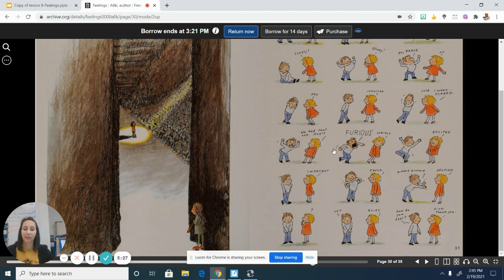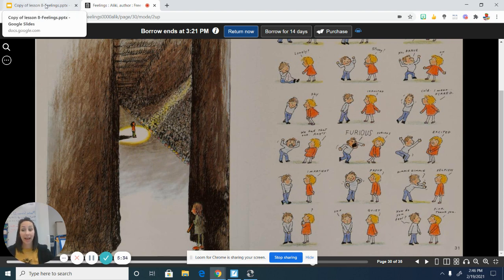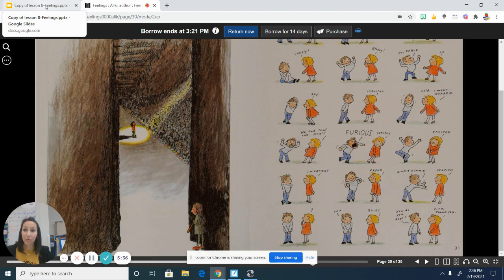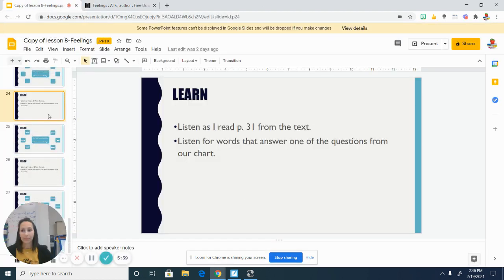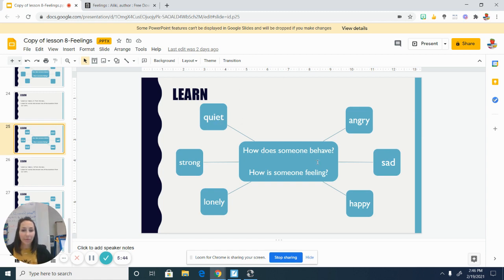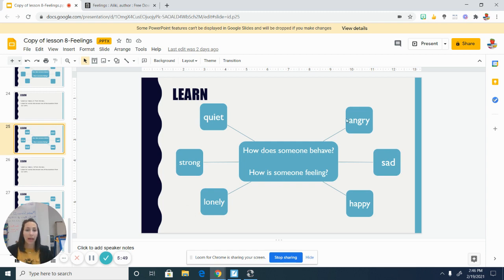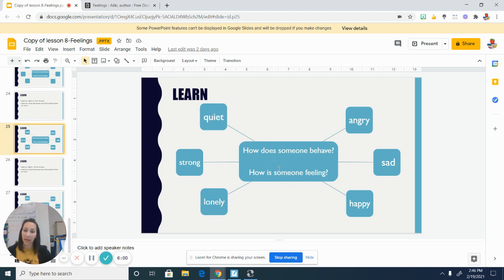So we heard a lot of different adjectives that describe how someone is feeling or acting on this page. Let's see if some of the ones that I came up with are the same as what you came up with. So if we look at our chart here, I've added some of the words from the text: quiet, strong, lonely, angry, sad, happy. Those are all, again, examples of adjectives that can help to explain and describe how someone is behaving and how someone is feeling.